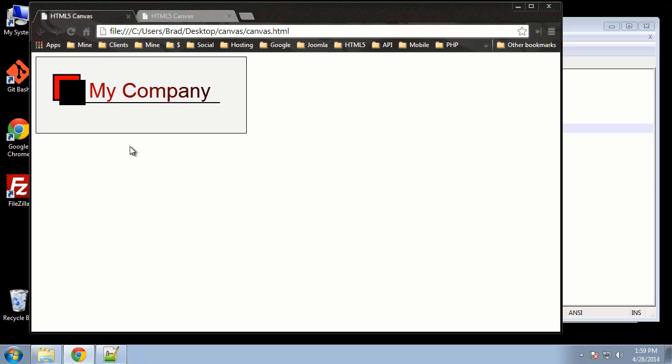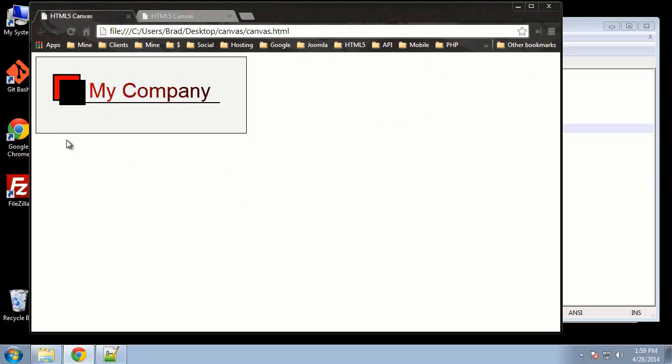Alright, so take a look at that, now we can see our canvas. Remember, this is what we're going to be doing, so we'll start with the squares, and then move on to the text, and then the line.